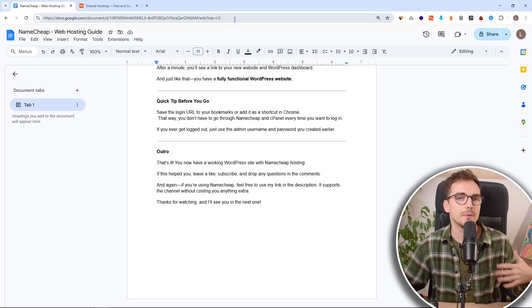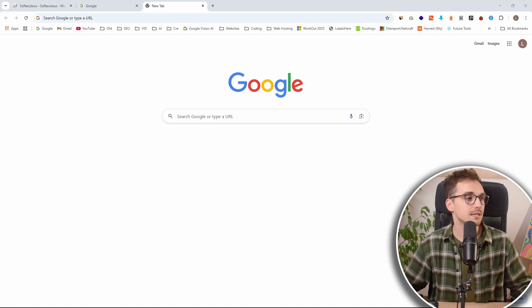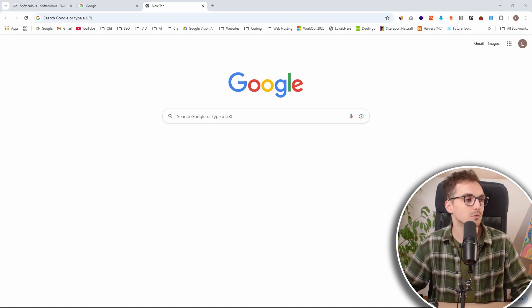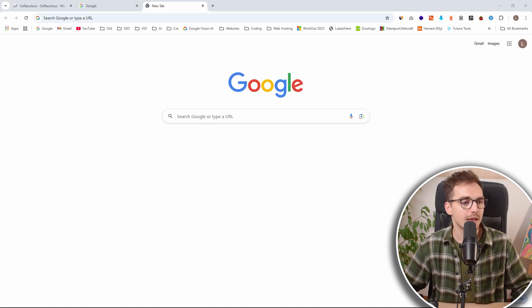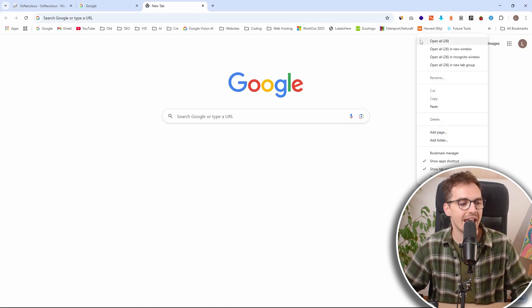Now, one more quick tip for you that I find very useful. As I was mentioning, you don't always want to go through Namecheap and go to cPanel and log into your WordPress this way. What I personally like to do, I just like to copy this admin information. And since usually I'm using Chrome, I will just right click and click on add page.